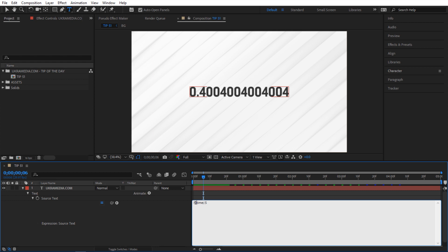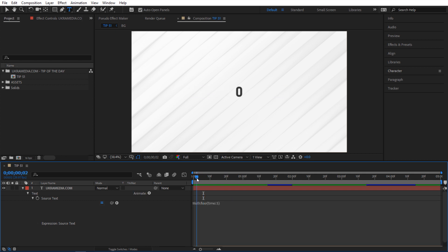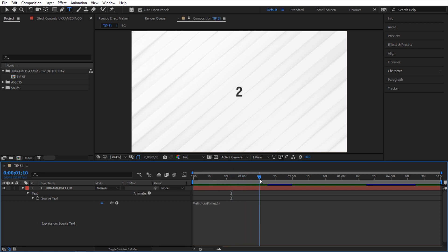So I'm gonna say math period floor and then watch what happens now. So now 0 holds on for a couple frames and then it changes and that one stays on for a couple frames and then changes. In other words getting rid of decimals gave us something entirely different which is exactly what I'm after for here.